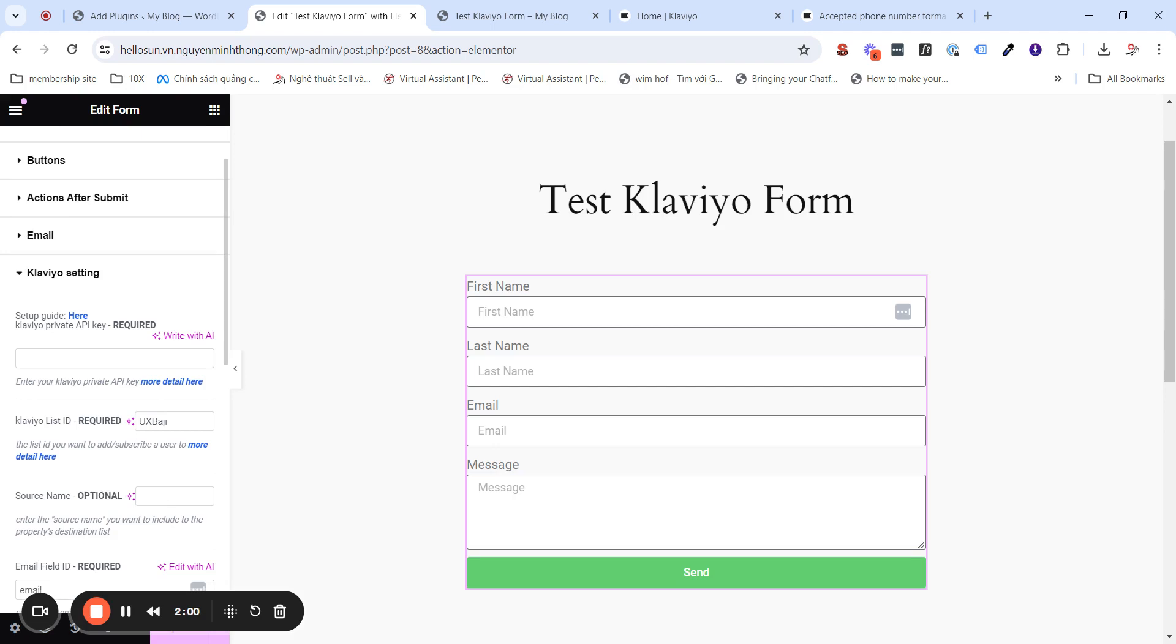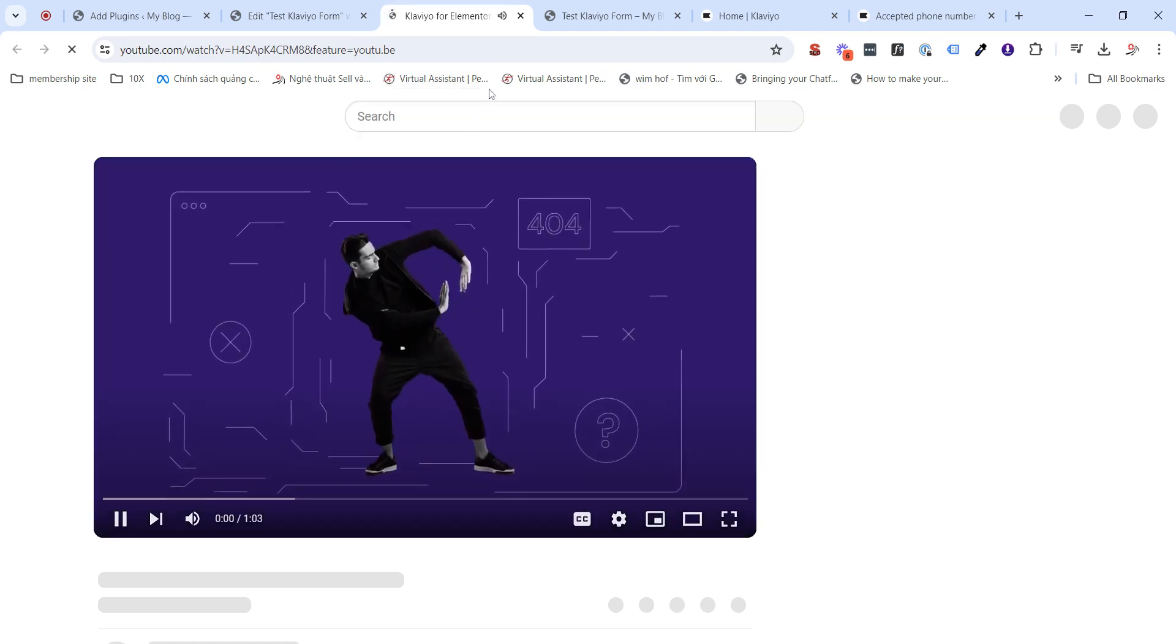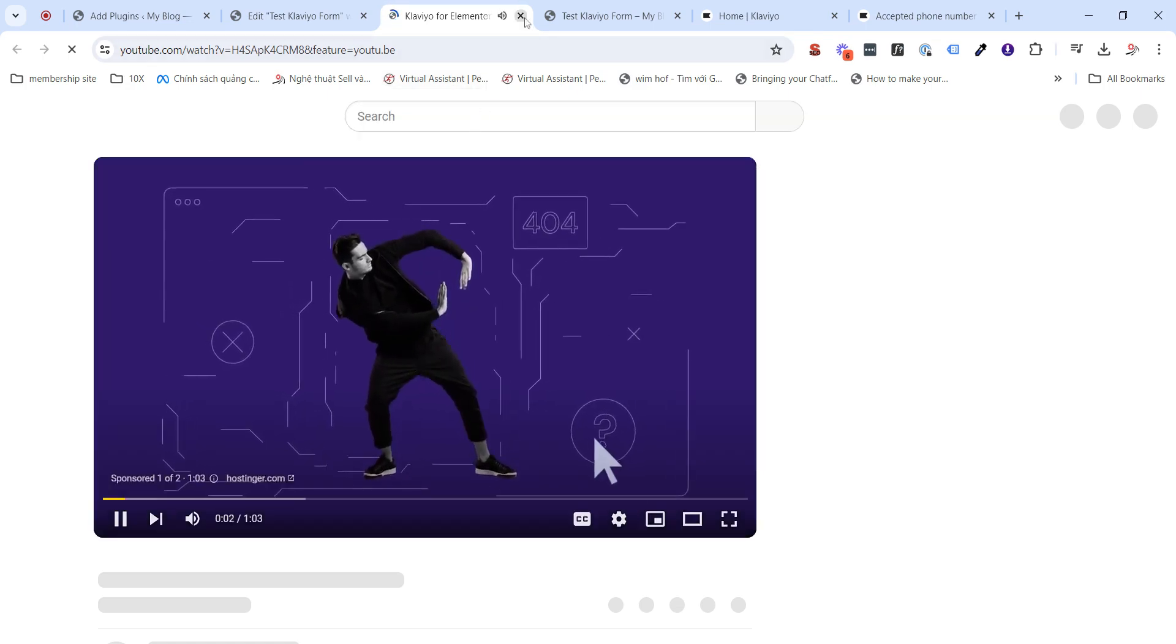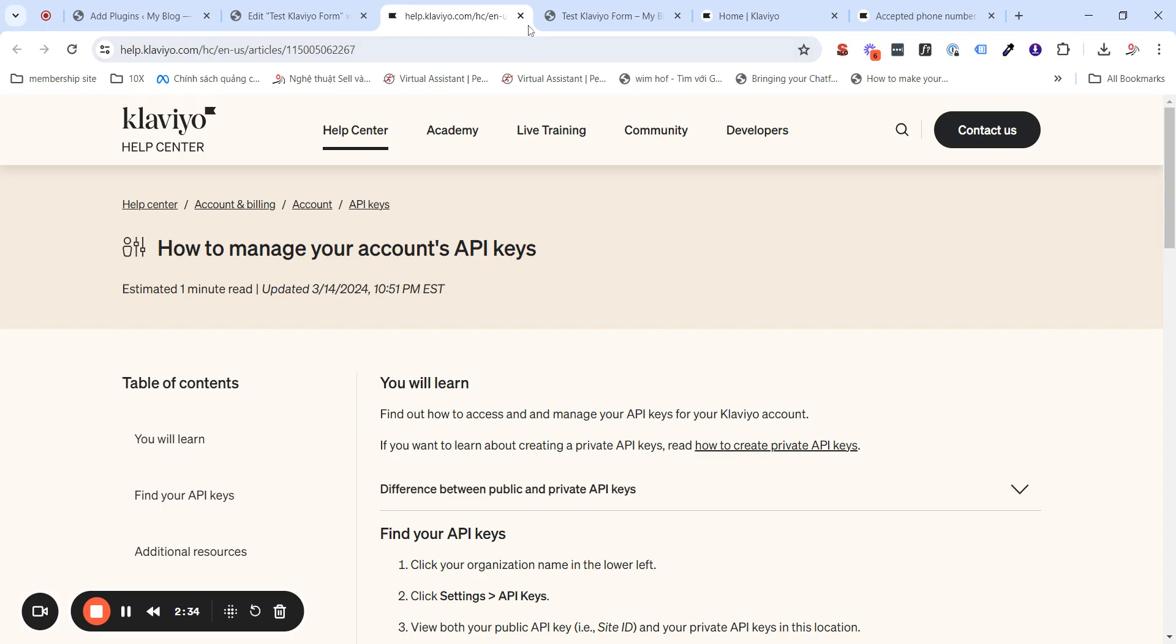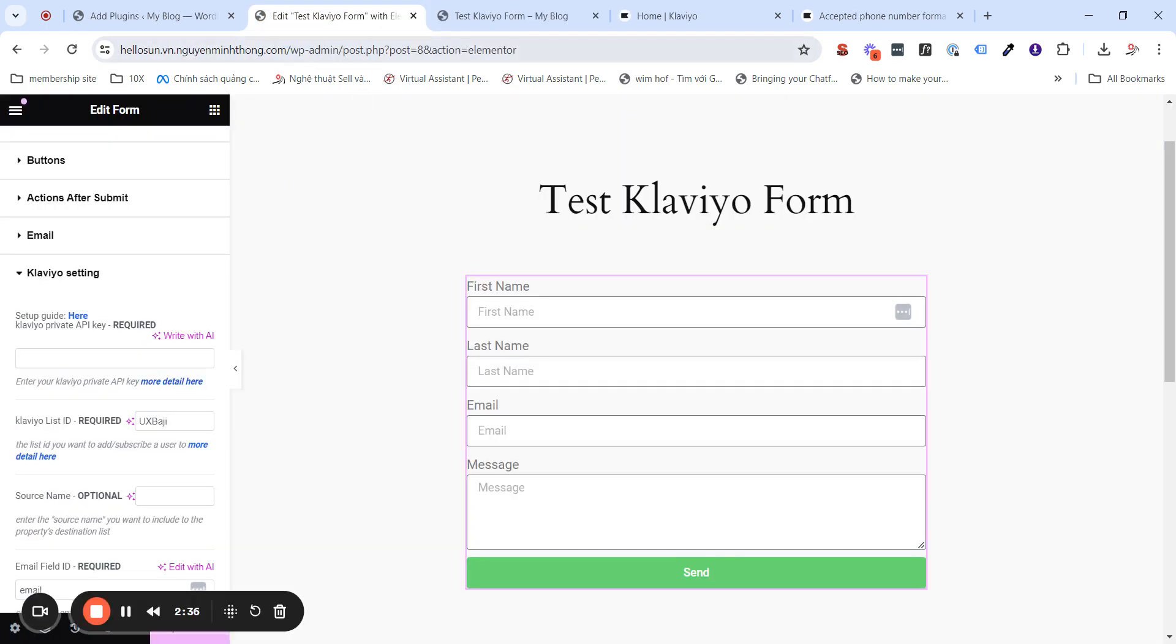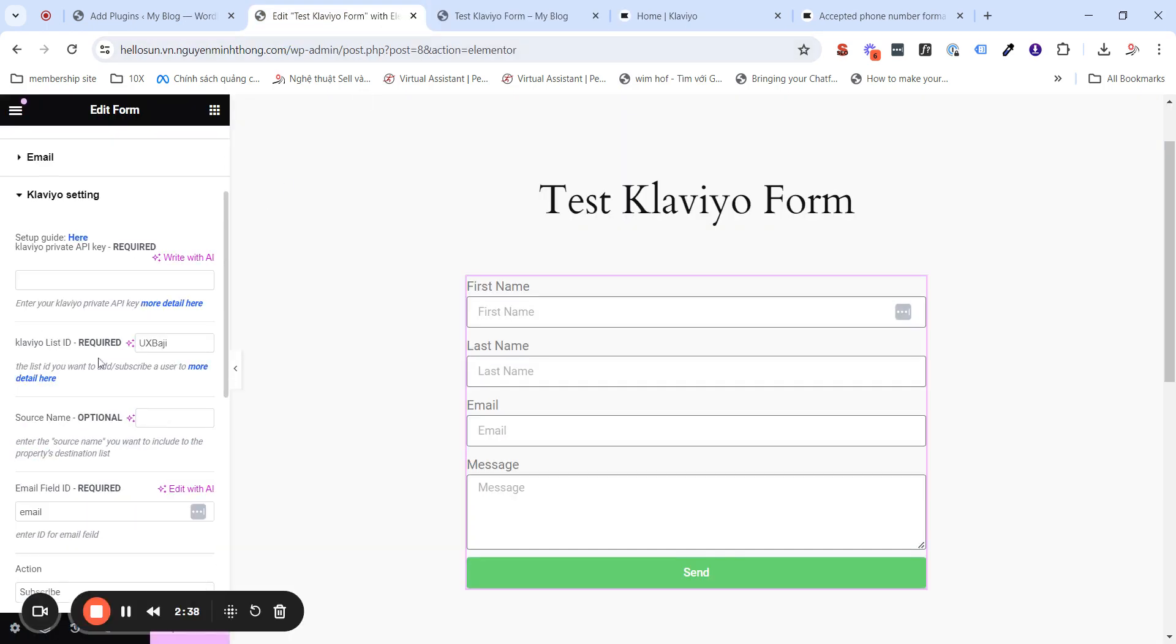First, the Klaviyo private API key. This is required. If you don't know how to get this API for your account, please click this link here. If you don't know how to get this API key, you will need to know how to get your private API key. After you have your API key here, put it here.